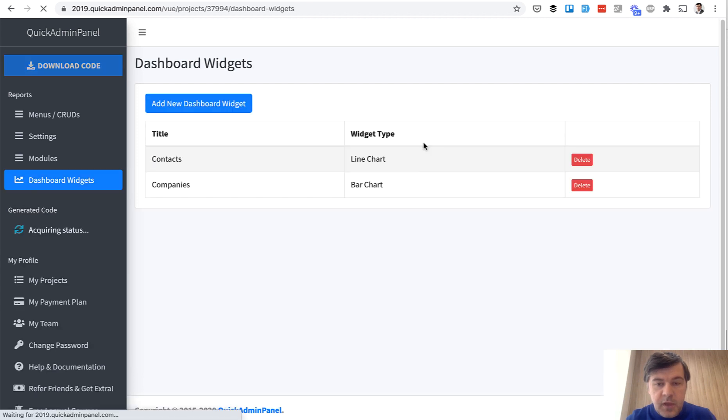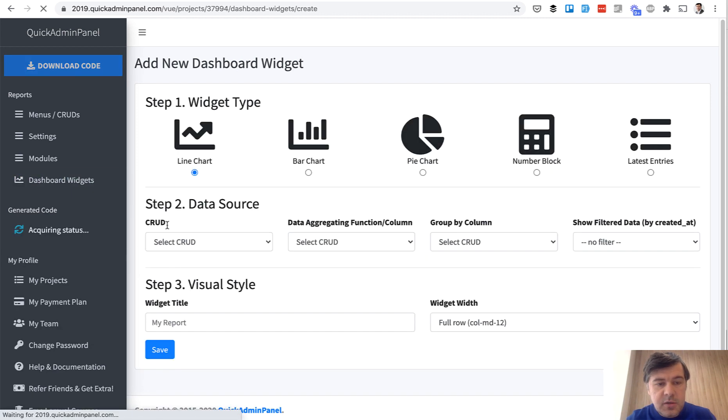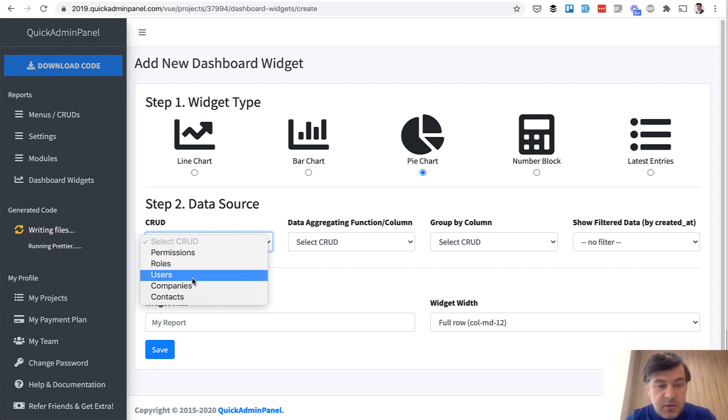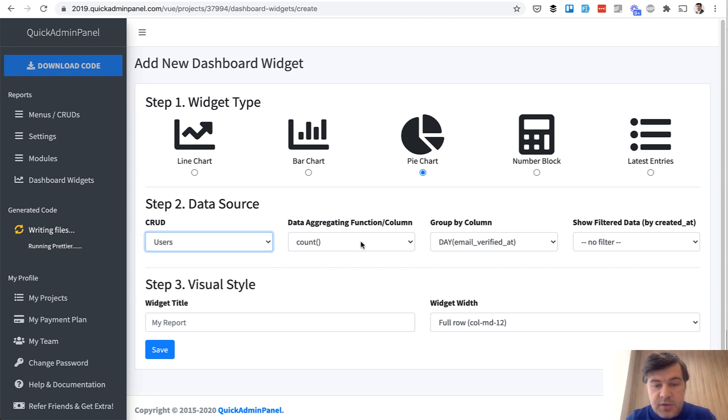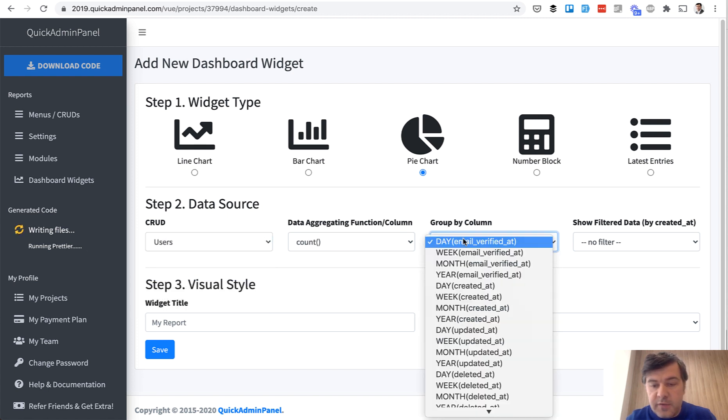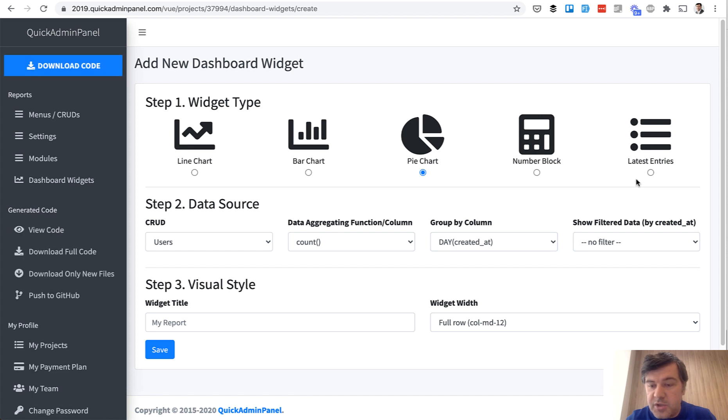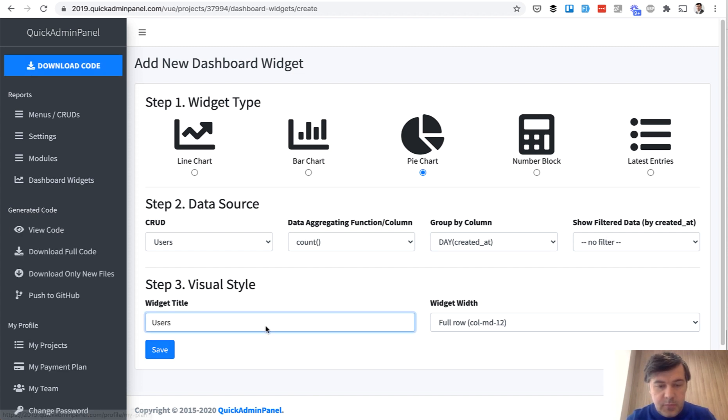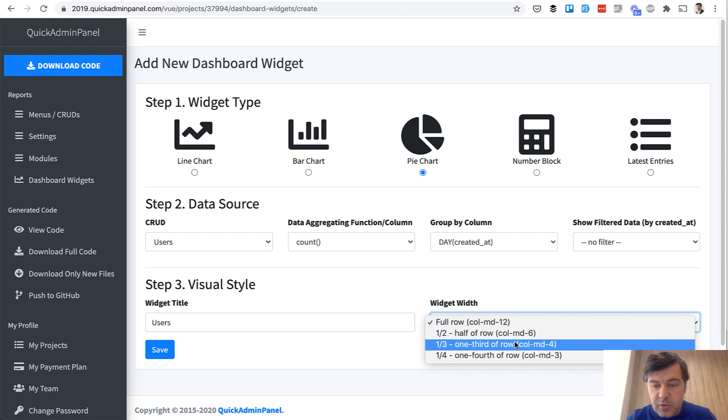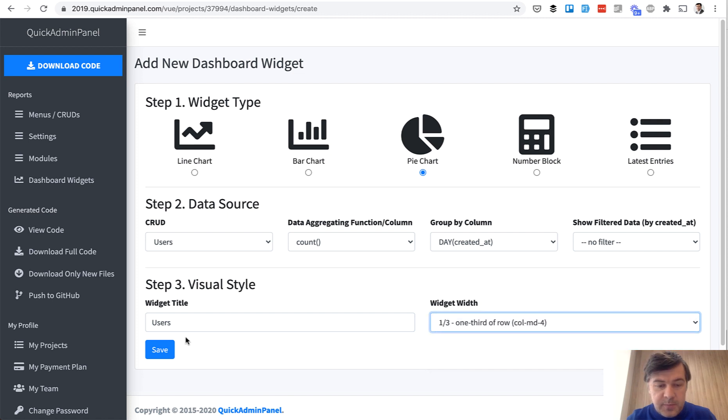And then Pie Chart, for example, Users. Users Count of Day Created At, so who was registered on which day without any filter. Users, also one-third.